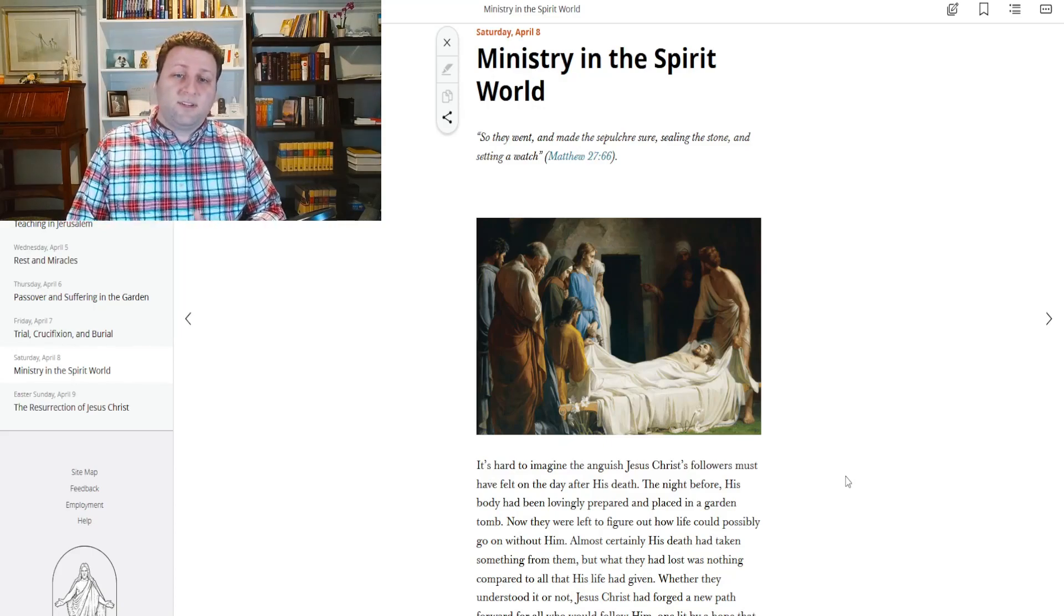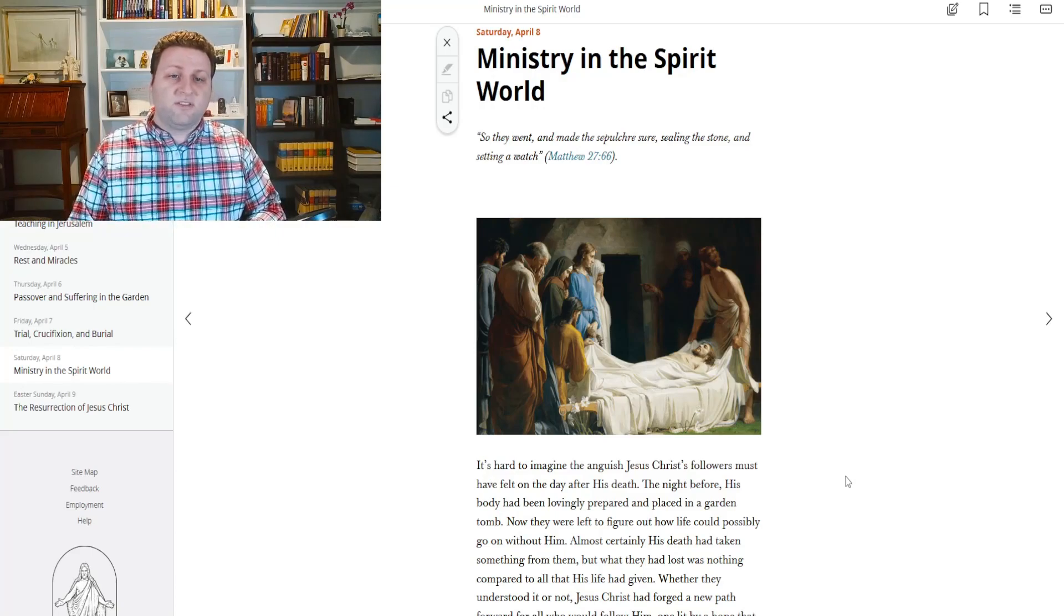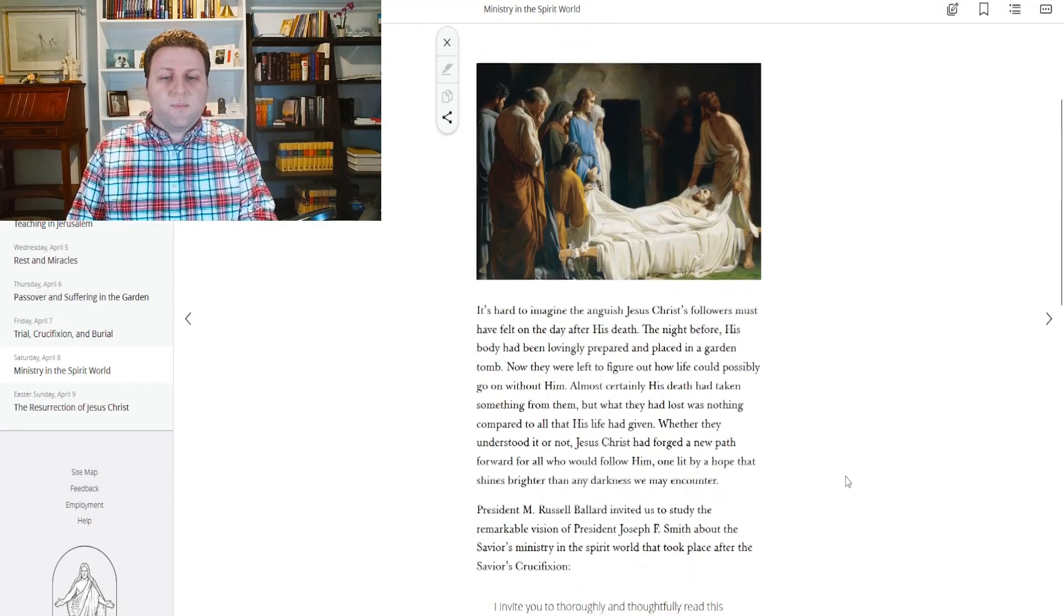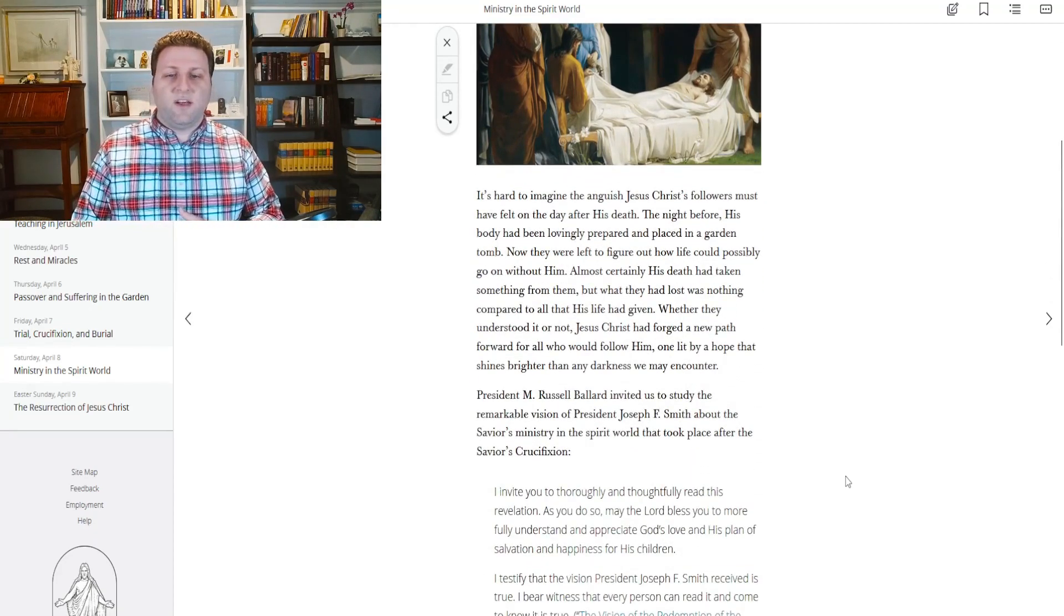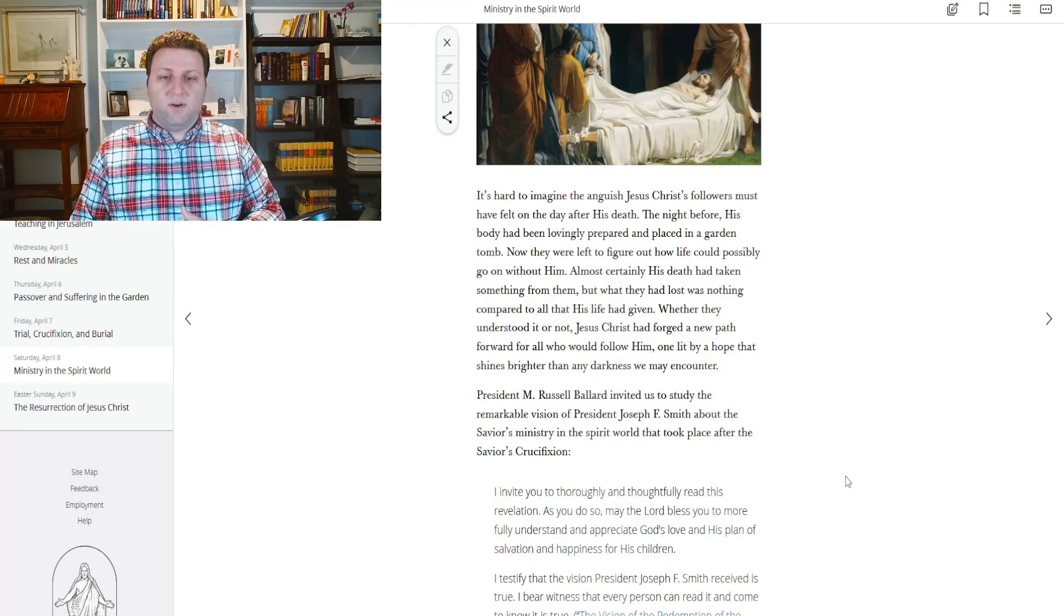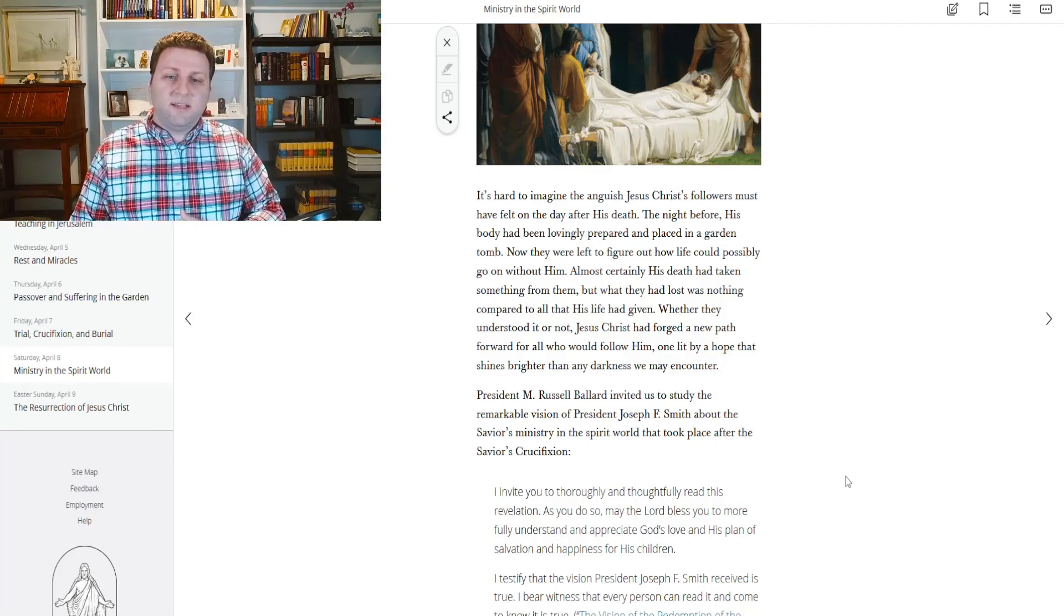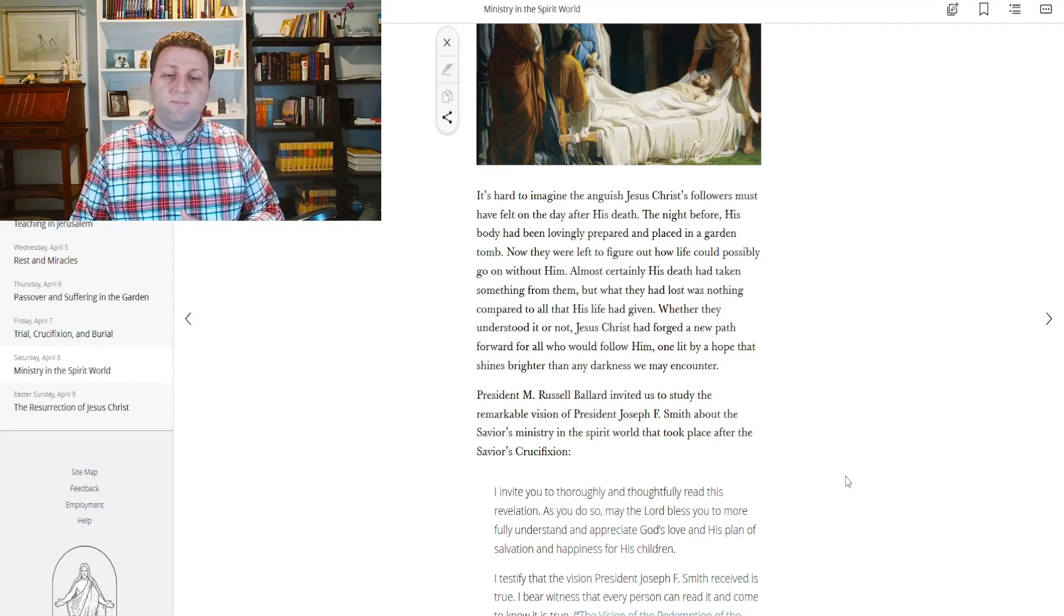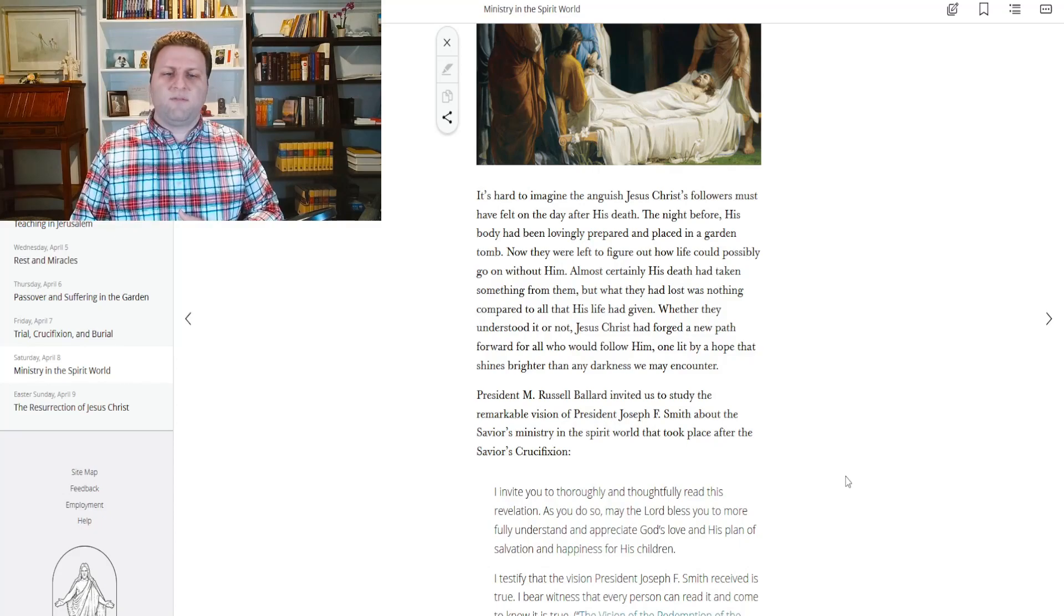Ministry in the spirit world. So they went and made the sepulcher sure, sealing the stone and setting a watch. It's hard to imagine the anguish Jesus Christ's followers must have felt on the day after his death. The night before, his body had been lovingly prepared and placed in a garden tomb. Now they were left to figure out how life could possibly go on without him. Almost certainly, his death had taken something from them.